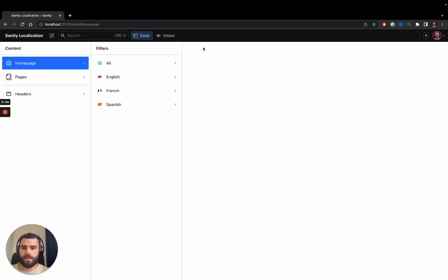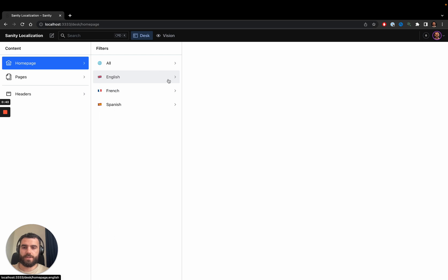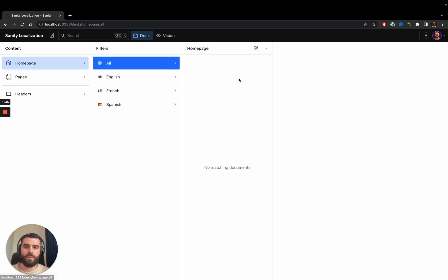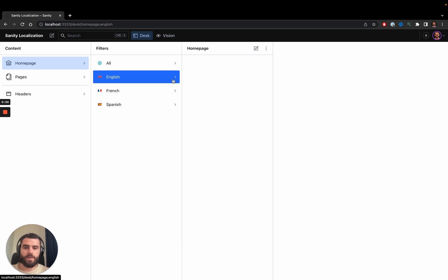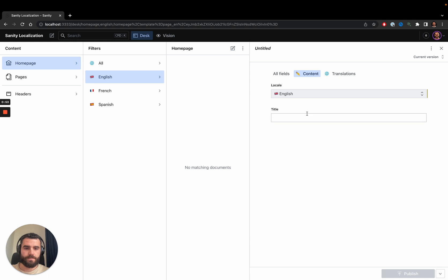I'll start by creating a home page. When I open the home page filter, we have different filters for each language, but we also have one filter to showcase all the home pages that were created regardless of their language. I'll go ahead and create an English home page — I can do that from here.